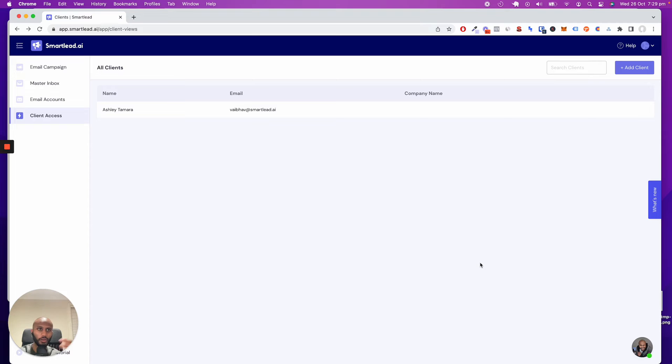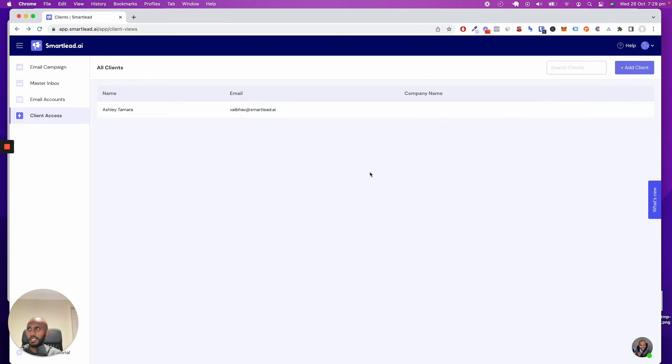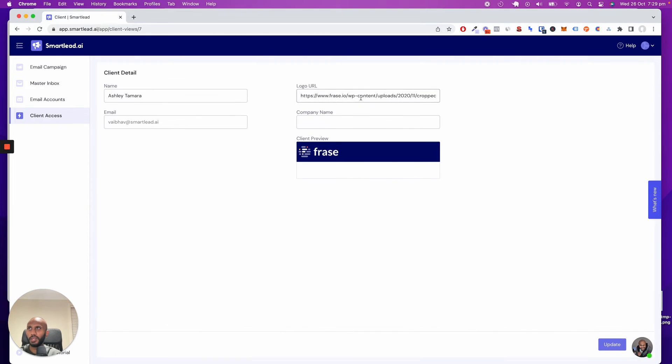Let's say your company is called scaledoutreach.com. It will show up as app.scaledoutreach.com or whatever you want it to be. So I've created a client called Ashley Tamara with my email address and the logo set up.